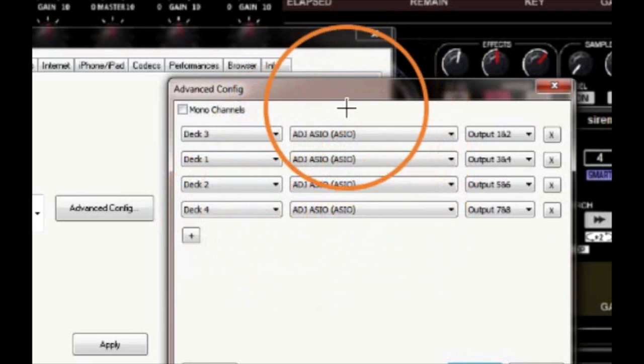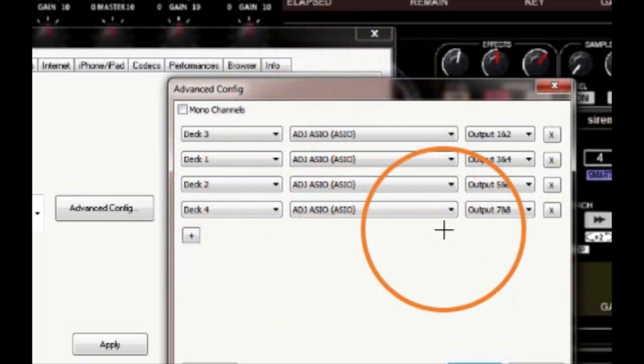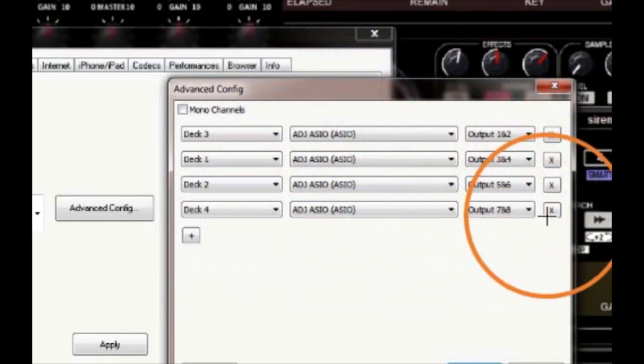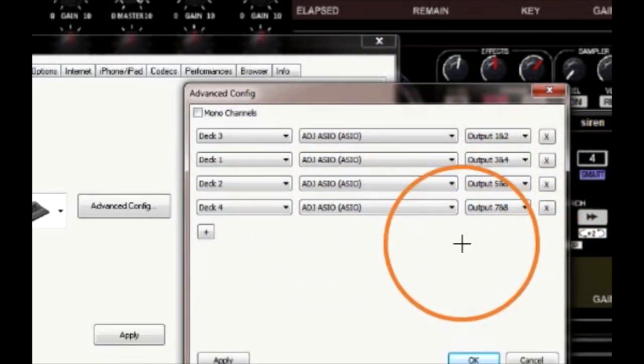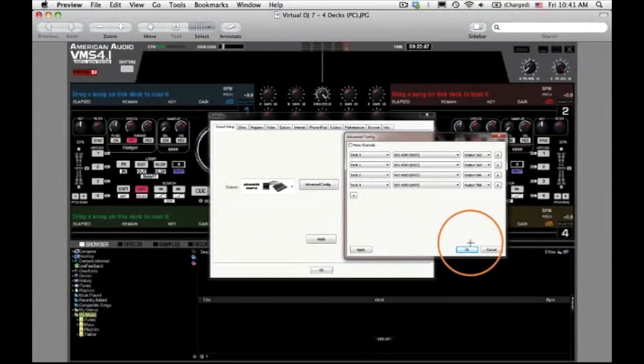Now, just follow the example you see here on the screen and set up your configurations the exact same way.